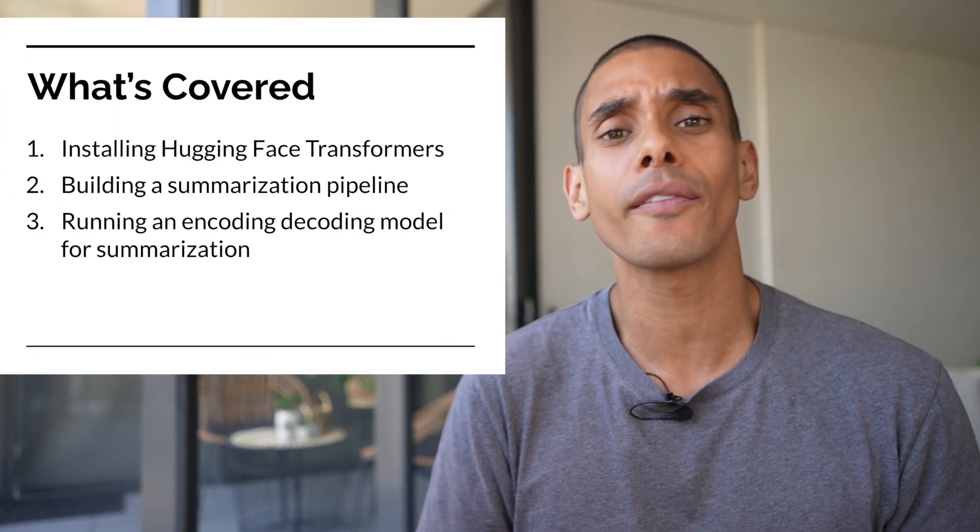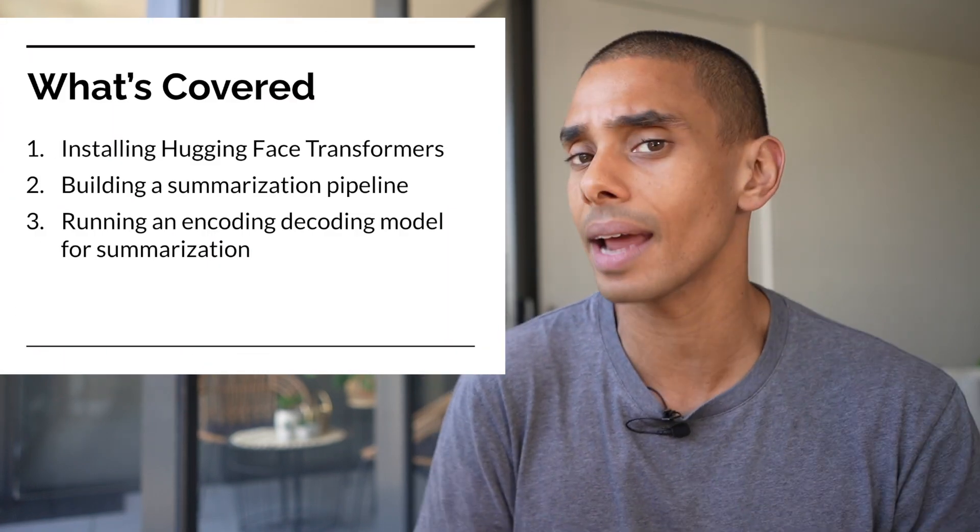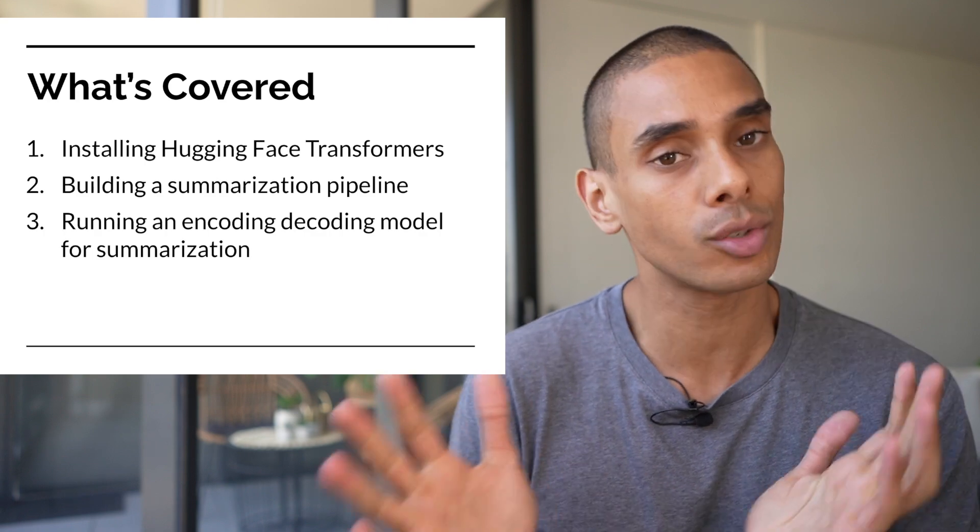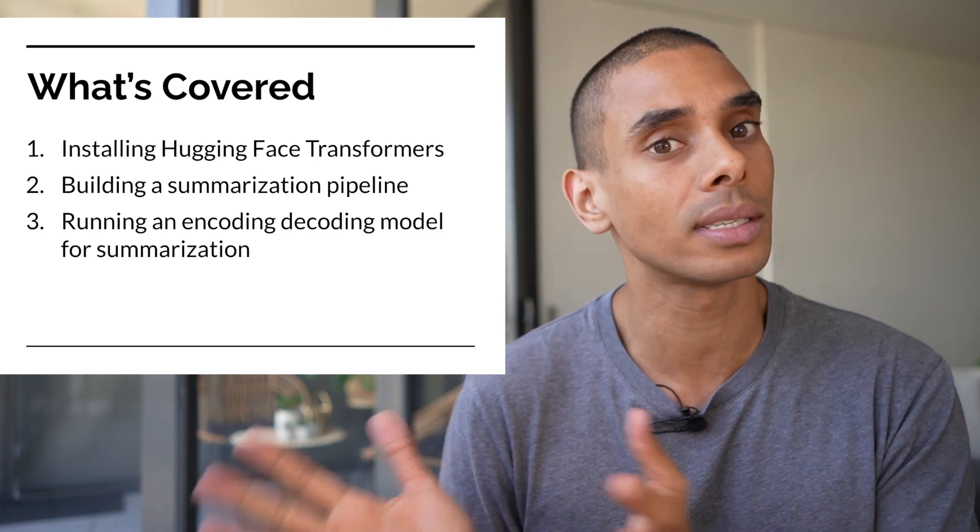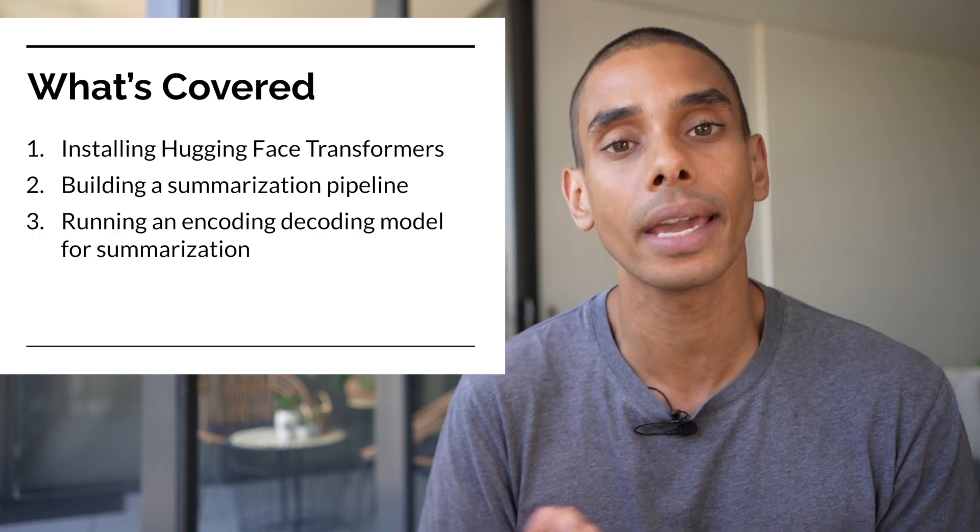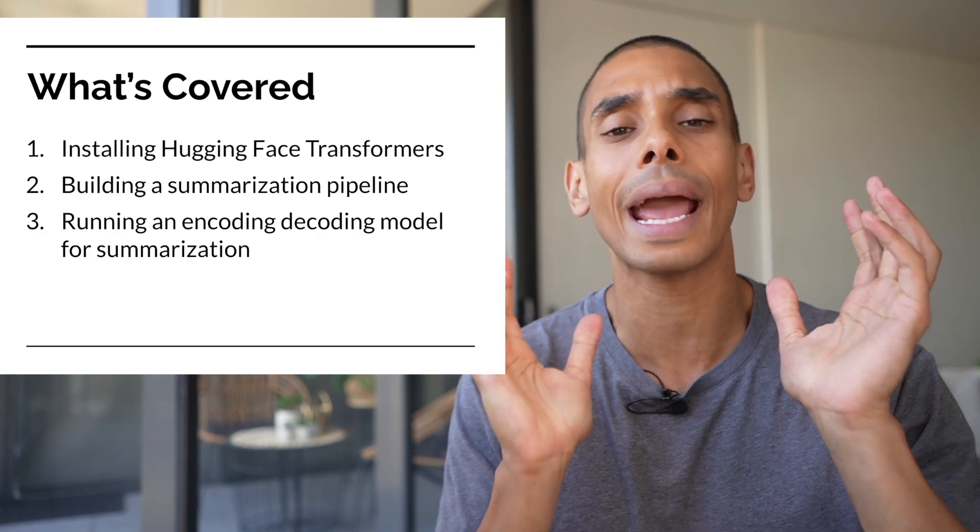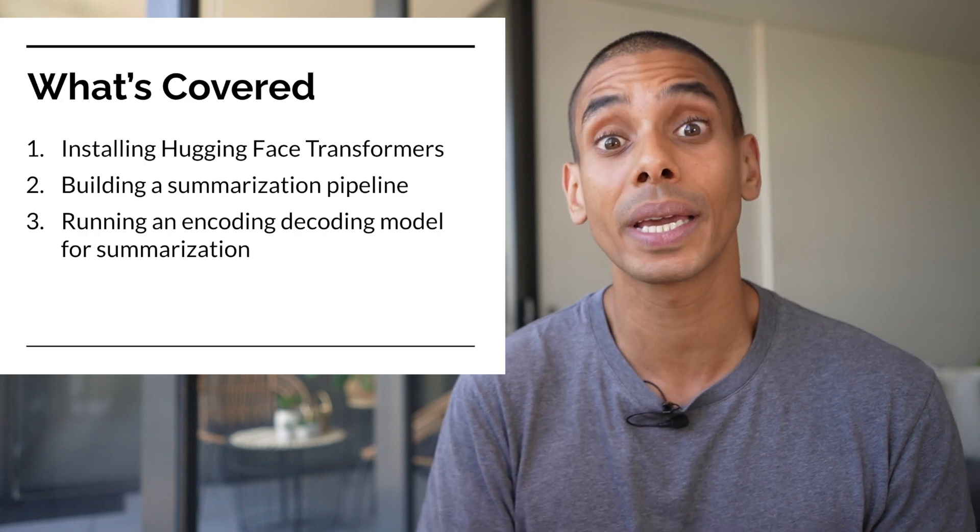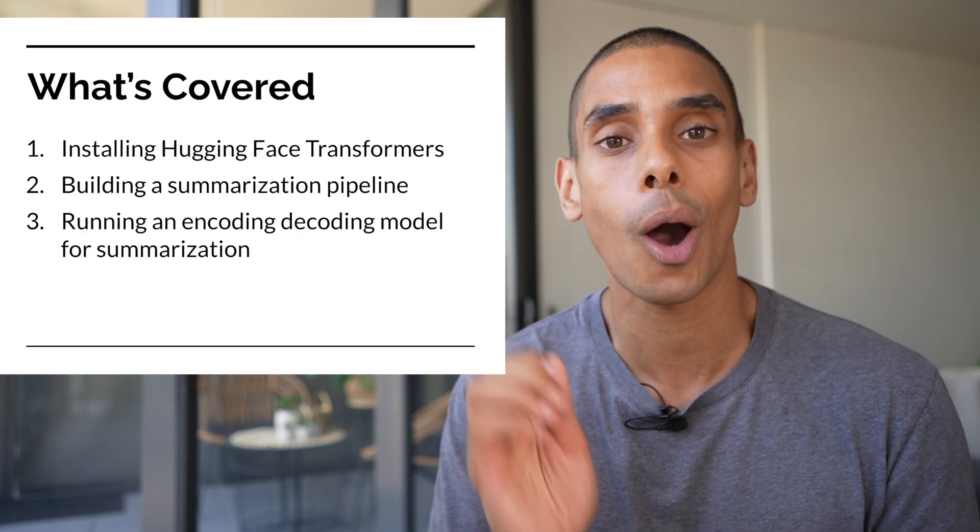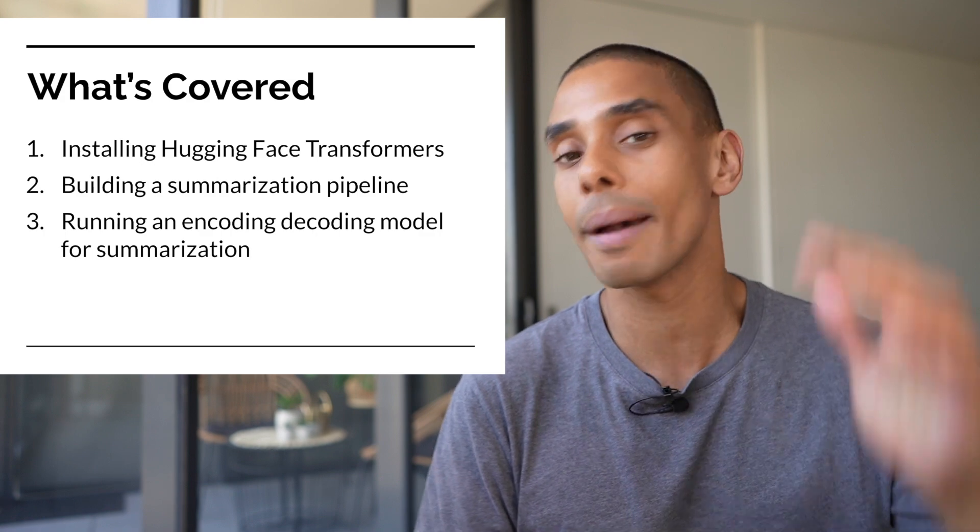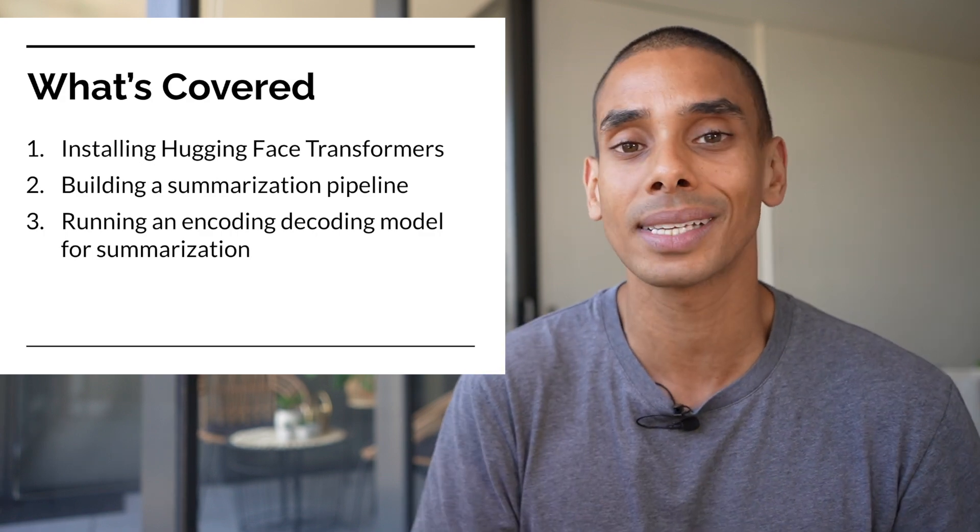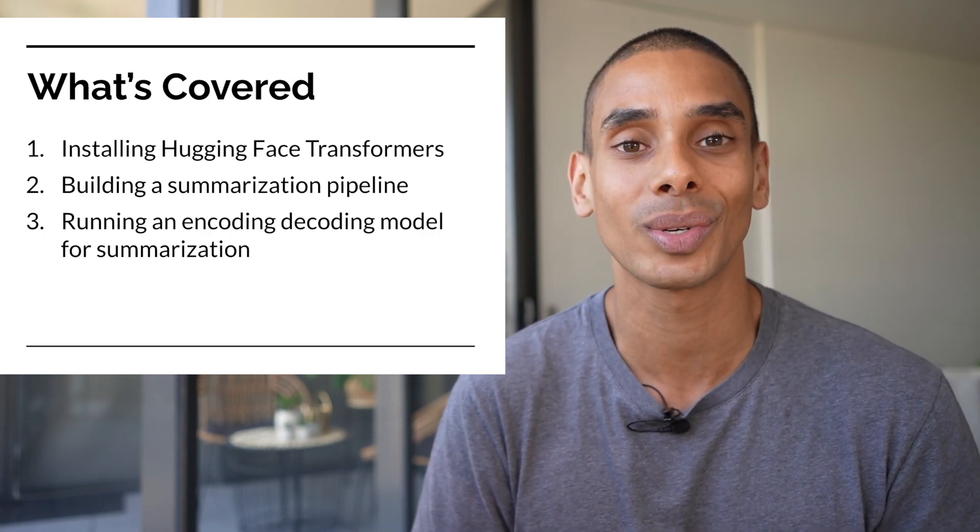In this video we're going to be covering three key things. First up, we're going to start by installing the Hugging Face Transformers library. Then we're going to build a summarization pipeline. Then we're going to grab part of a blog post, pass it to our summarization pipeline and take a look at our summarized result.